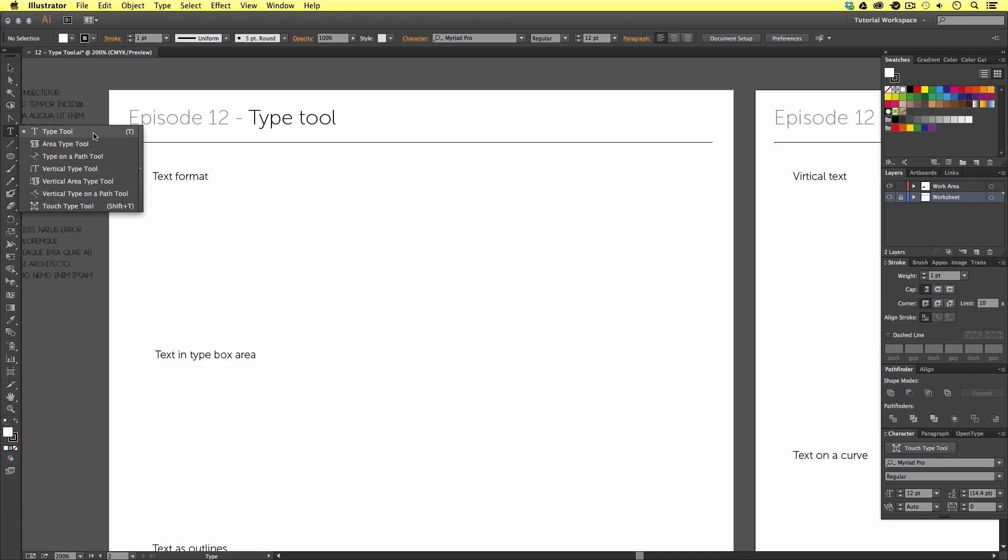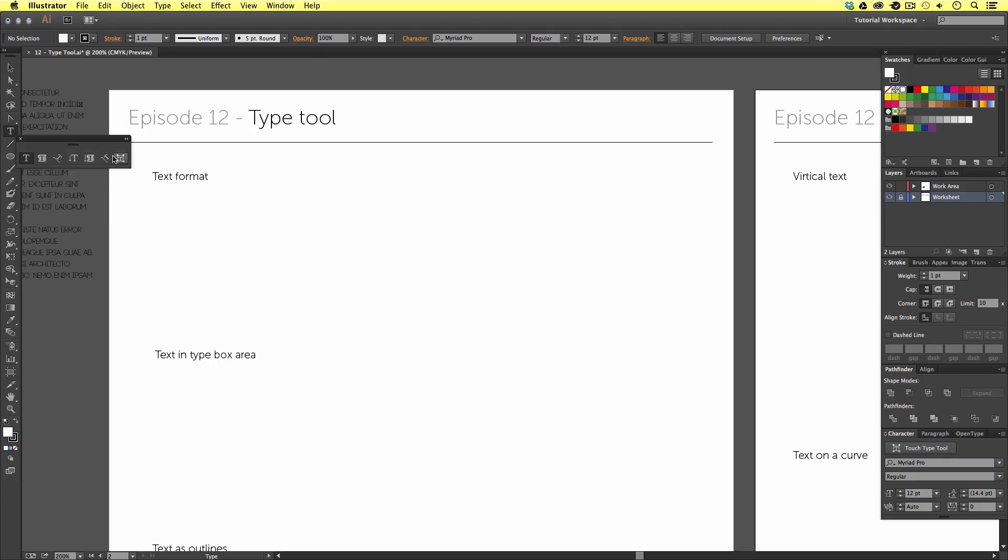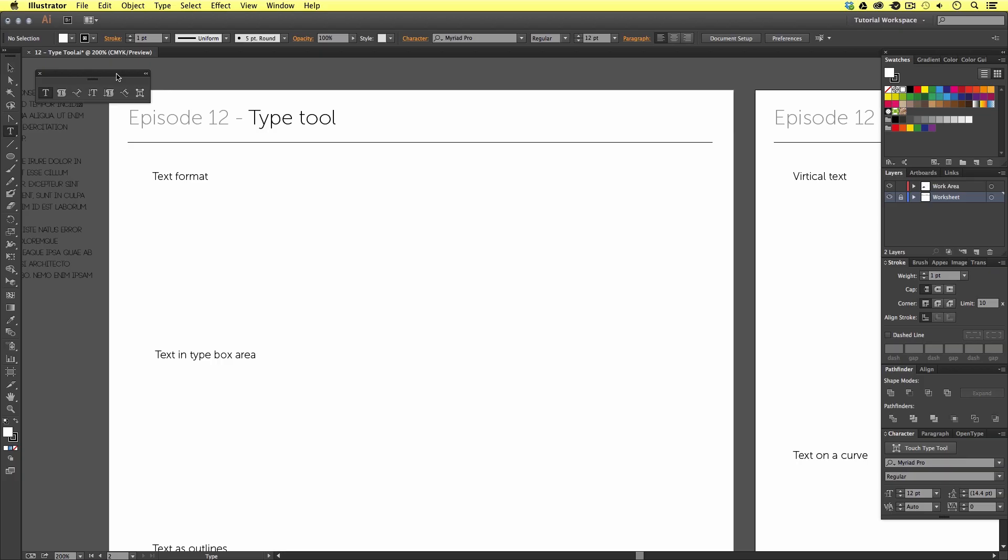Now, we are going to be using all of these type tools in this tutorial. So, to make it easy, I'm going to move my mouse cursor over the little arrow on the right. And upon release, we will snap off an independent type tool panel. Now, we are going to be referring to this panel over the course of this tutorial.